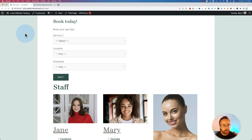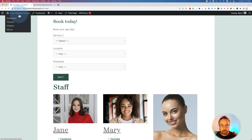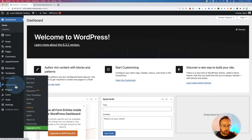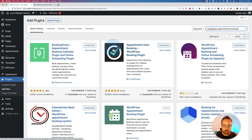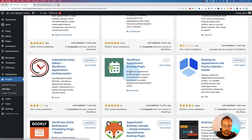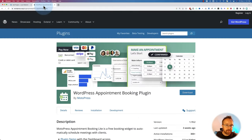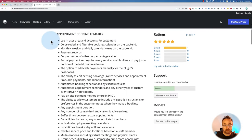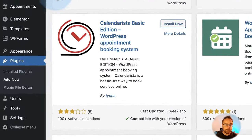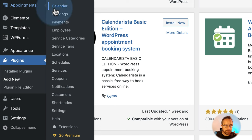We'll get into more details about payments in a few minutes. First, I'll show you how to get this plugin so you can follow along. Head into the dashboard, go to Plugins, Add New, and search for 'WordPress appointment booking.' The one we're using is this one by MotoPress. I'll link to this in the description.